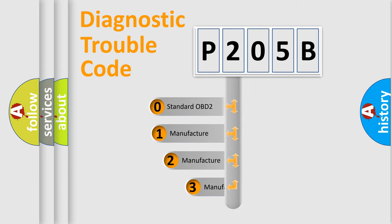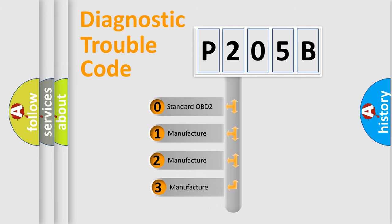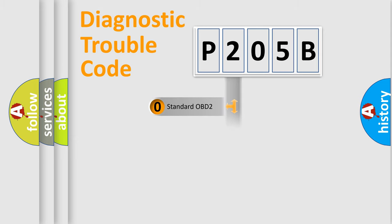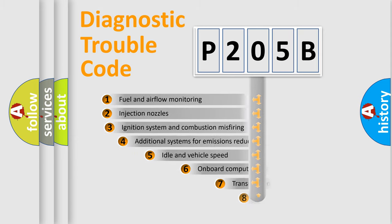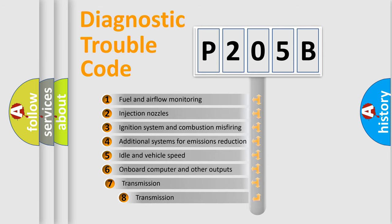If the second character is expressed as zero, it is a standardized error. In the case of numbers 1, 2, or 3, it is a manufacturer-specific error. The third character specifies a subset of errors.